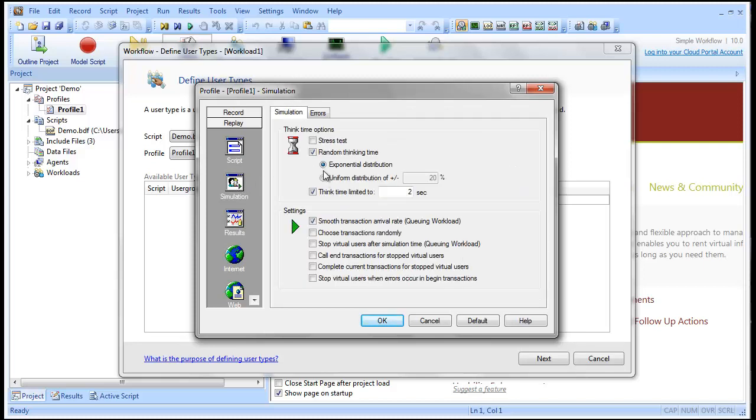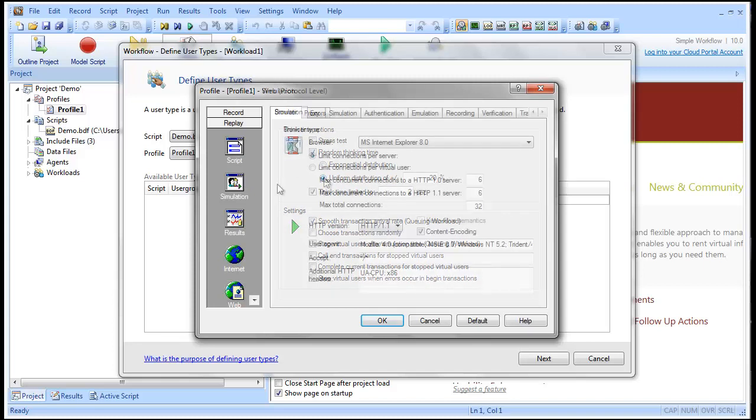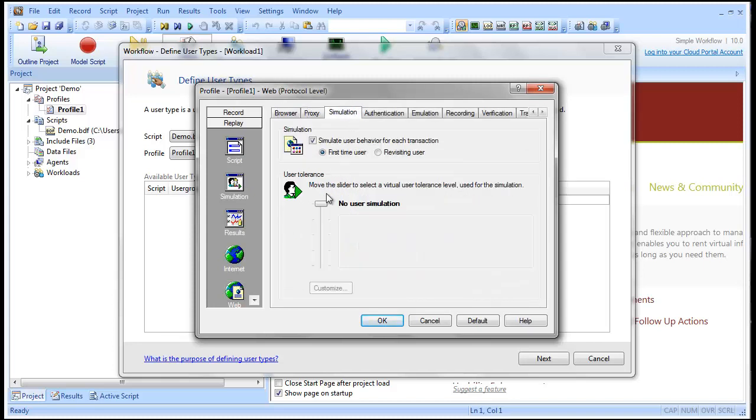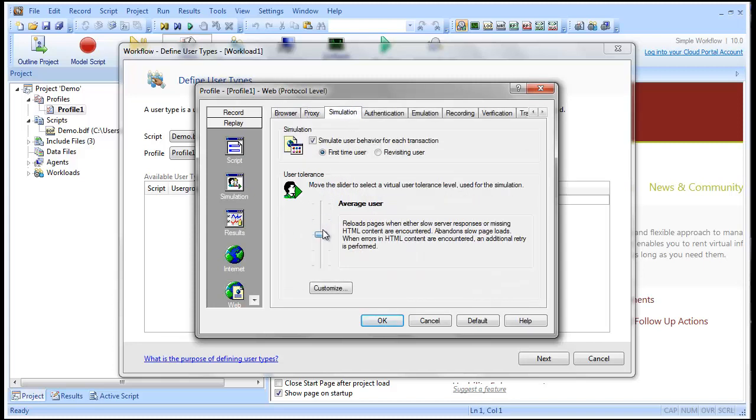Let's tweak the settings for this profile. We'll adjust the think time options, which affect how long the virtual user waits between single actions within a transaction. Let's tweak the user tolerance settings to better simulate real-world user activity. We'll make this an average user who reloads pages when server response is slow or page content is missing.